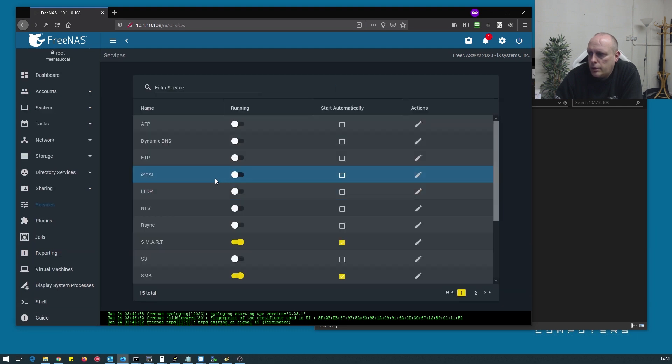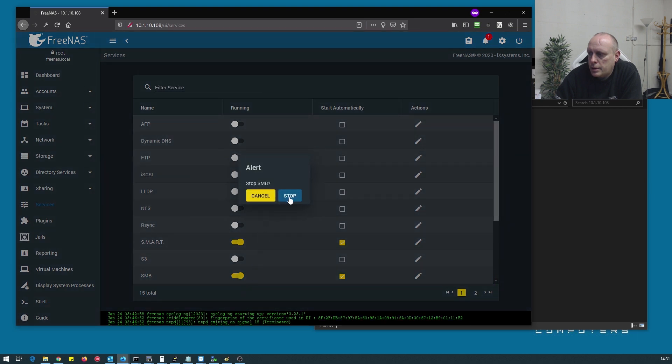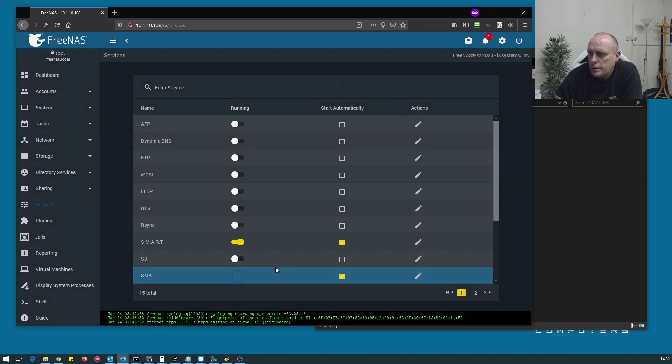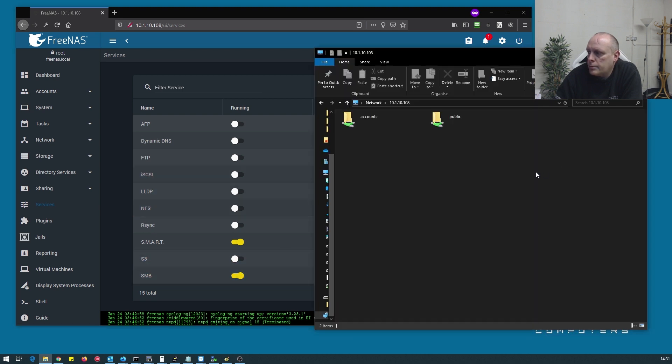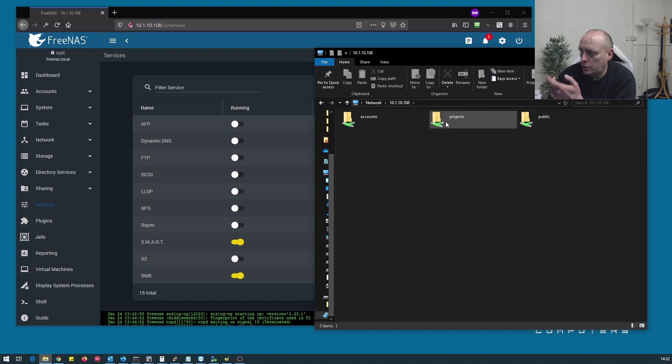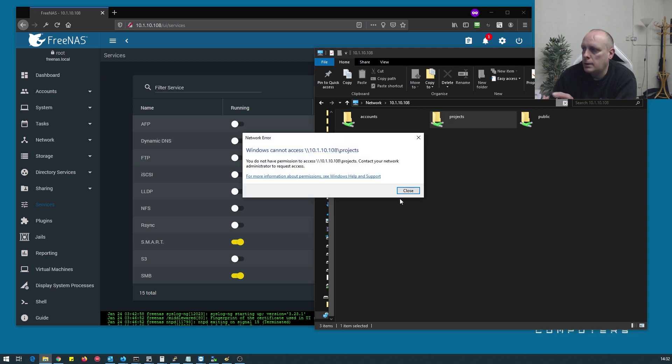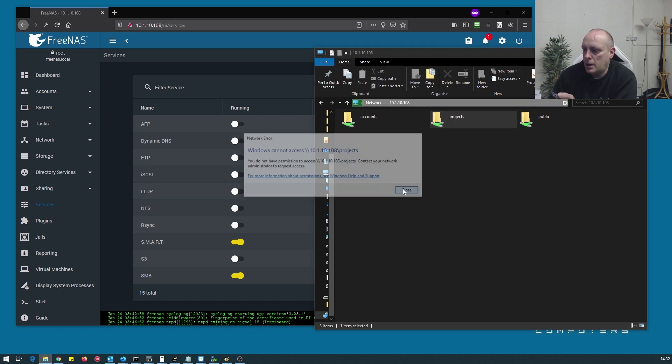Let's go in and restart the service. So now we have a projects folder. Sam is not in the projects group so Sam shouldn't be able to access that, which he can't.